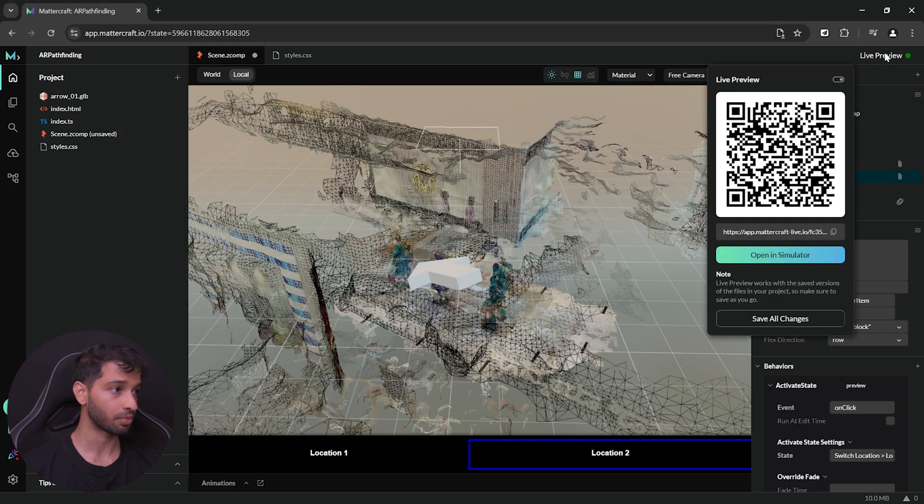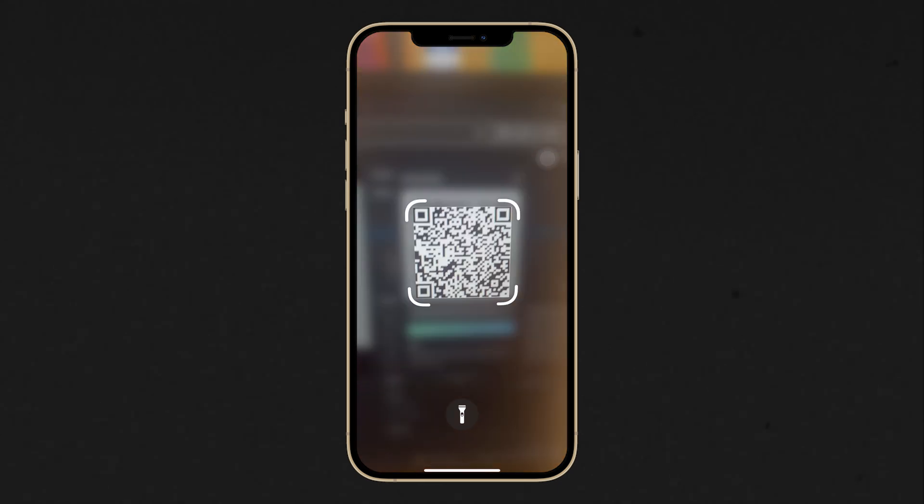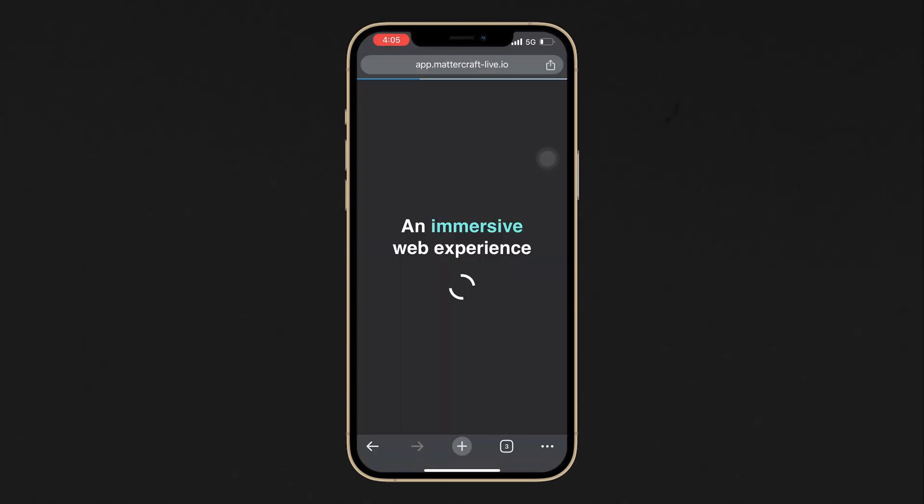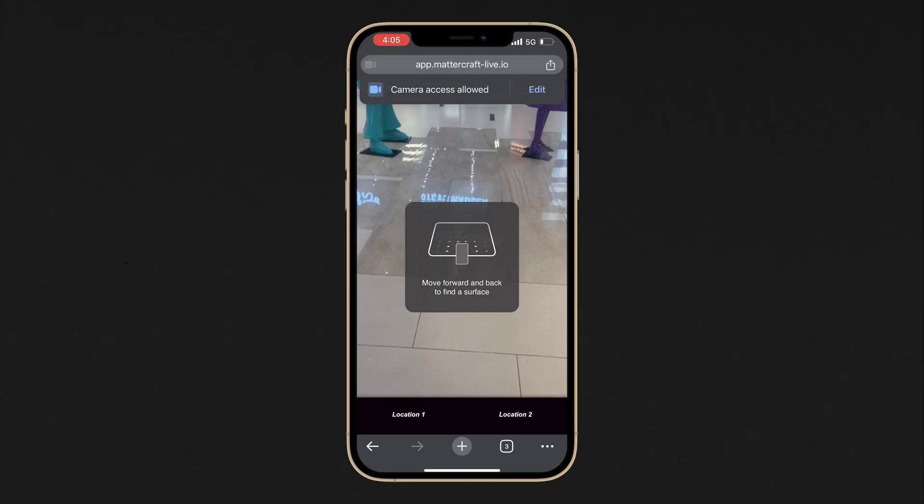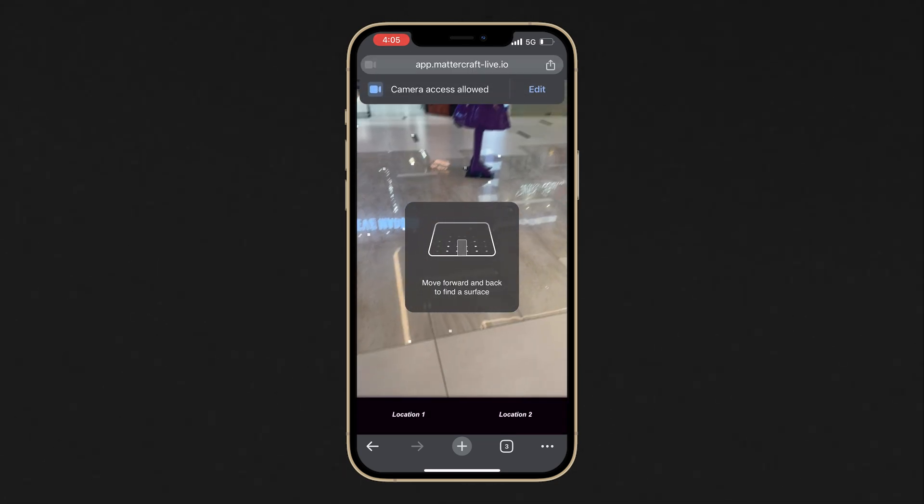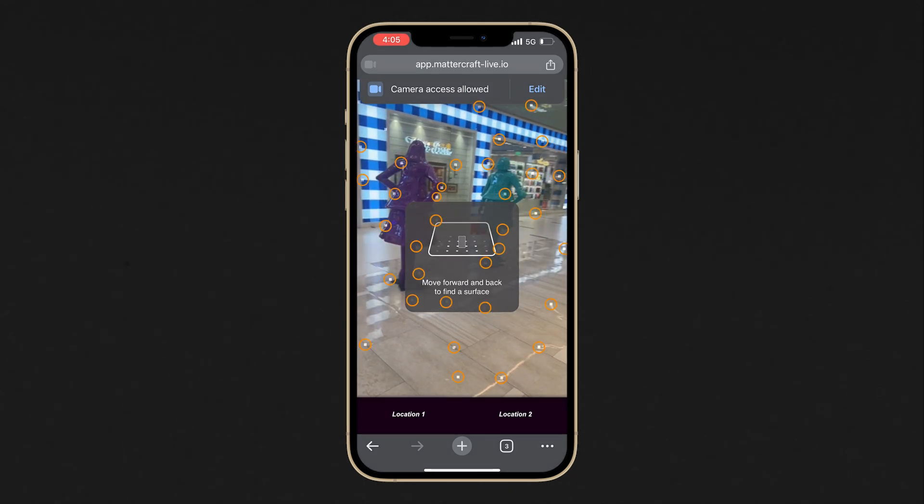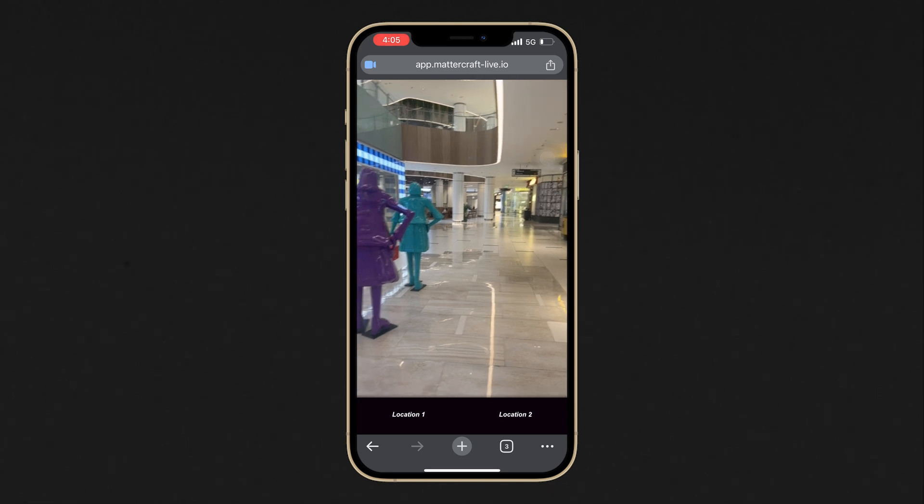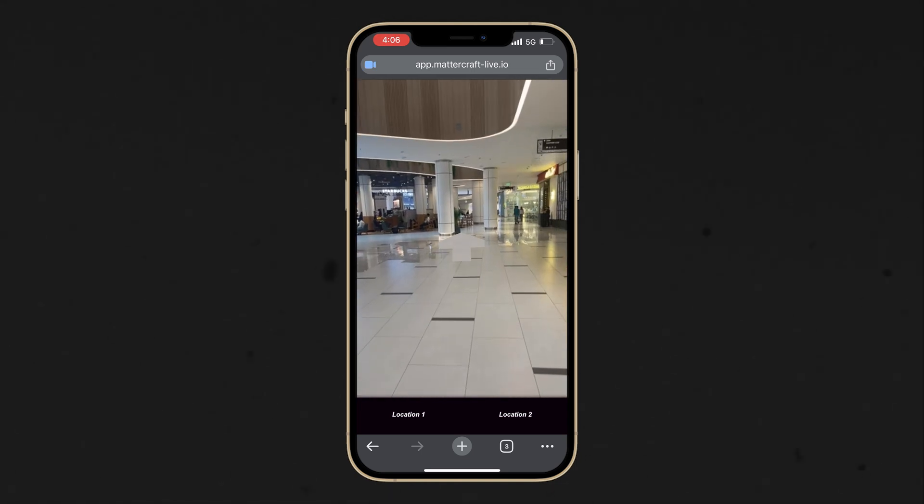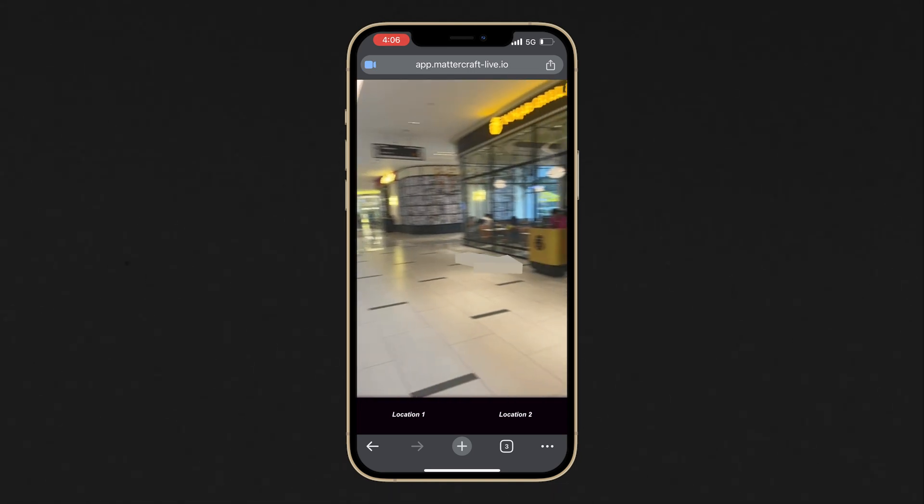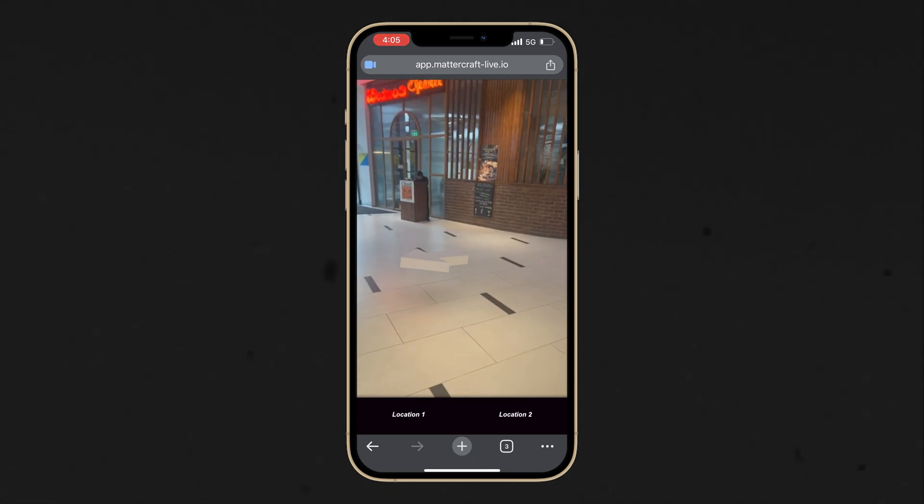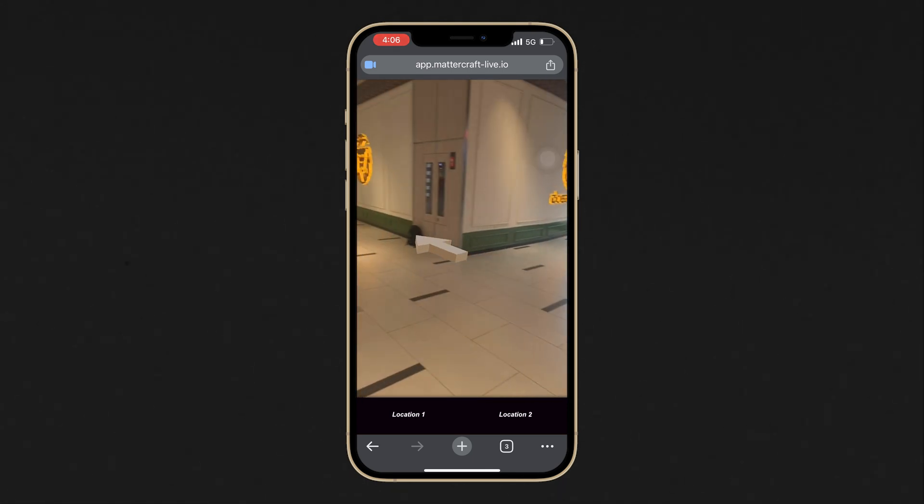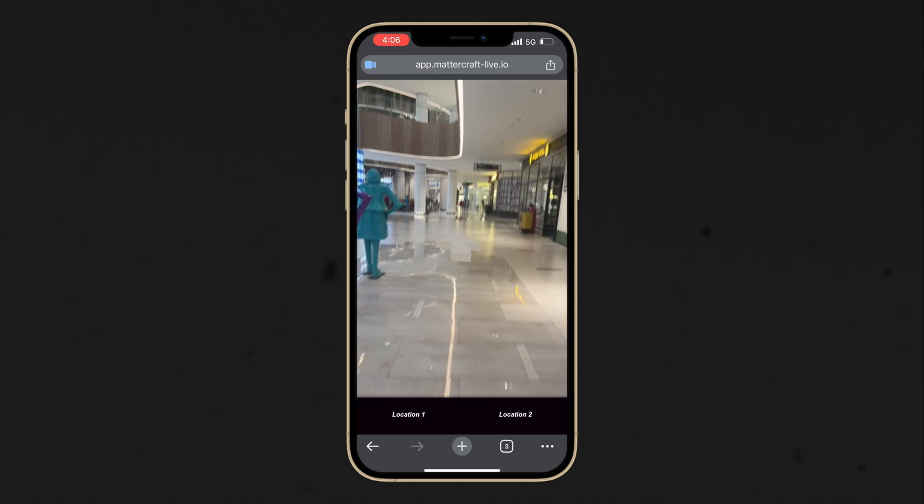Now, you can quickly test this scene by clicking on live preview. Make sure to save all the changes and scan this QR code using your mobile device. Wait for it to connect and then launch the experience. If prompted, give the permission to access the camera. Then, move around and wait for it to localize. While you move around, you will be able to see the point clouds and after successful localization, the prompt and the point cloud will disappear. Now, when I select location 1, it points me in the right direction and then when I select the location 2, it changes its orientation to point me in the direction of the location 2.